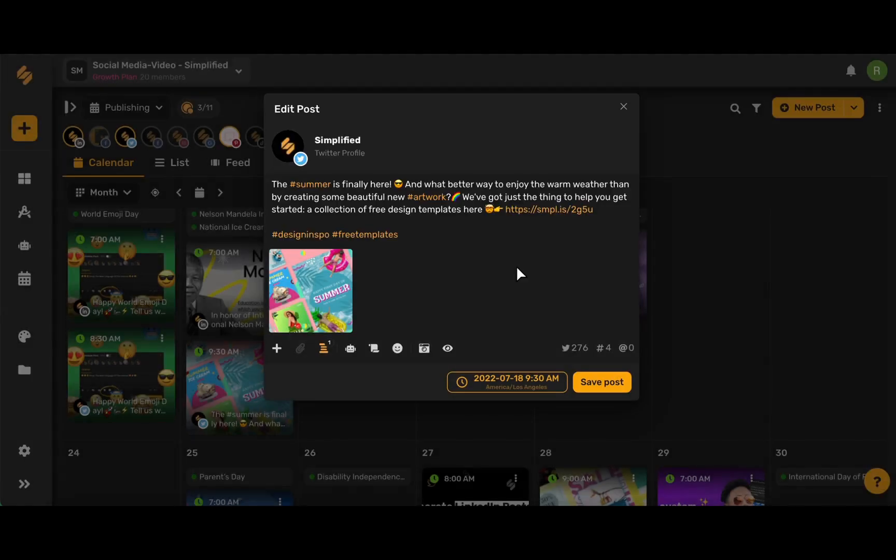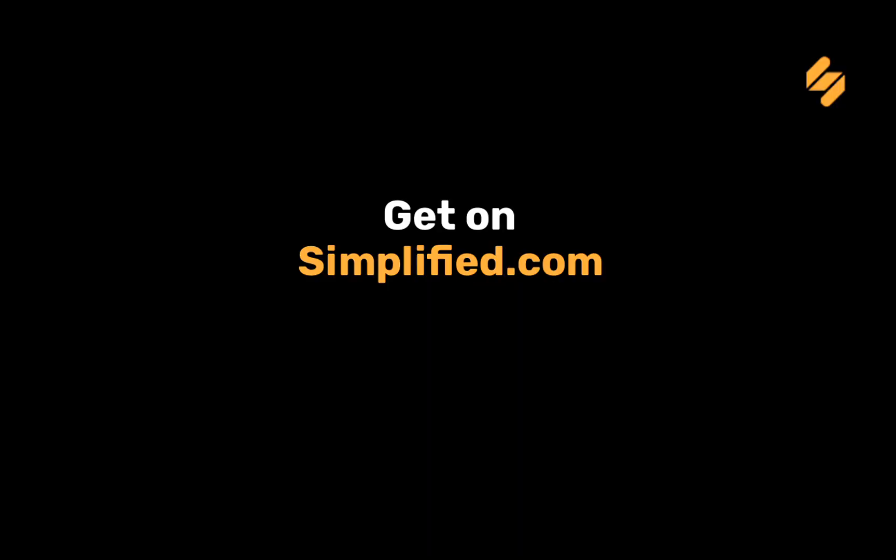To use Simplified's amazing social media features and more, sign up on Simplified.com. See you there!